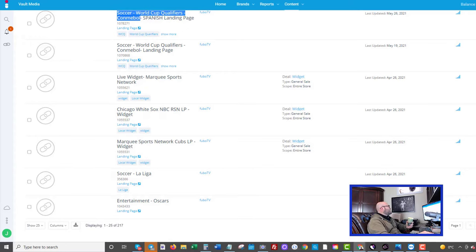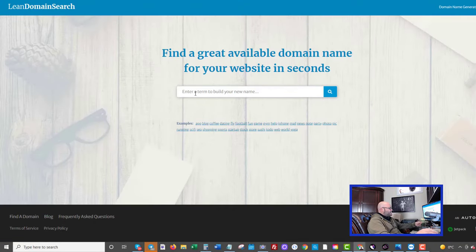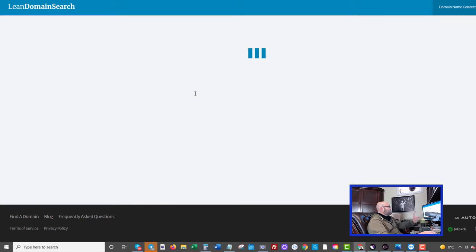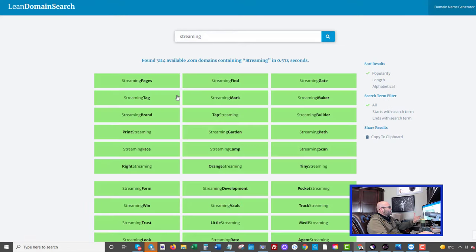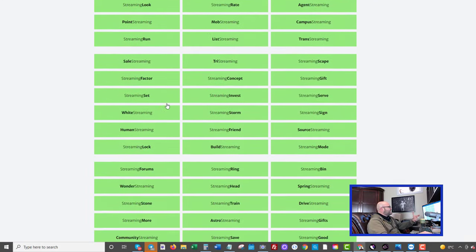So if you're trying to come up with a domain name, first I would also suggest using a tool like Lean Domain Search and putting in something like streaming, and then hit enter, and it'll give you a bunch of ideas for domain names that are available. So you can come here and you can see there's a whole bunch of ideas. Grab one of those.